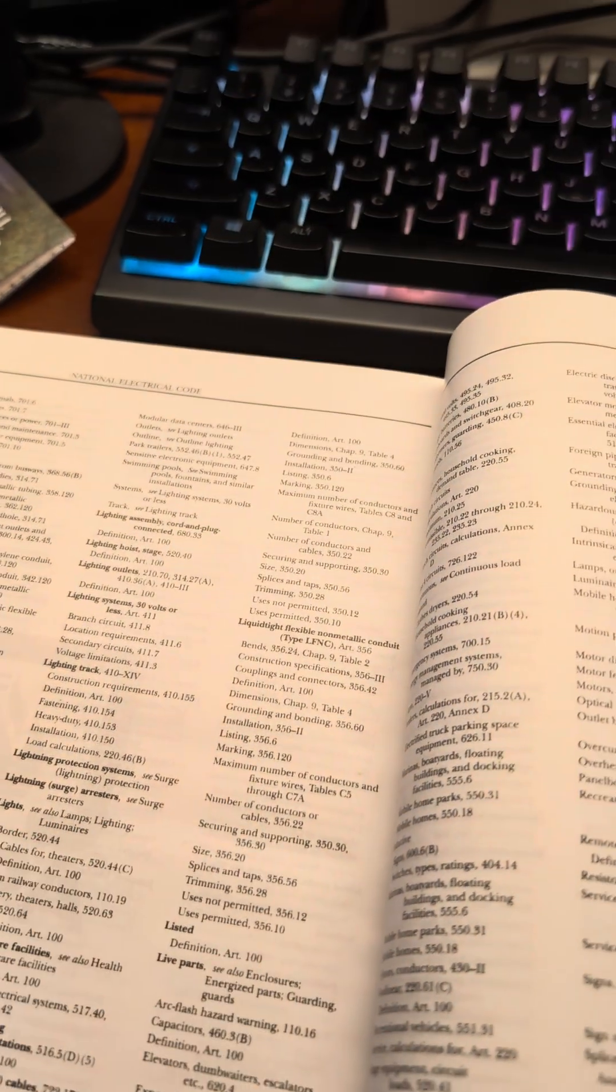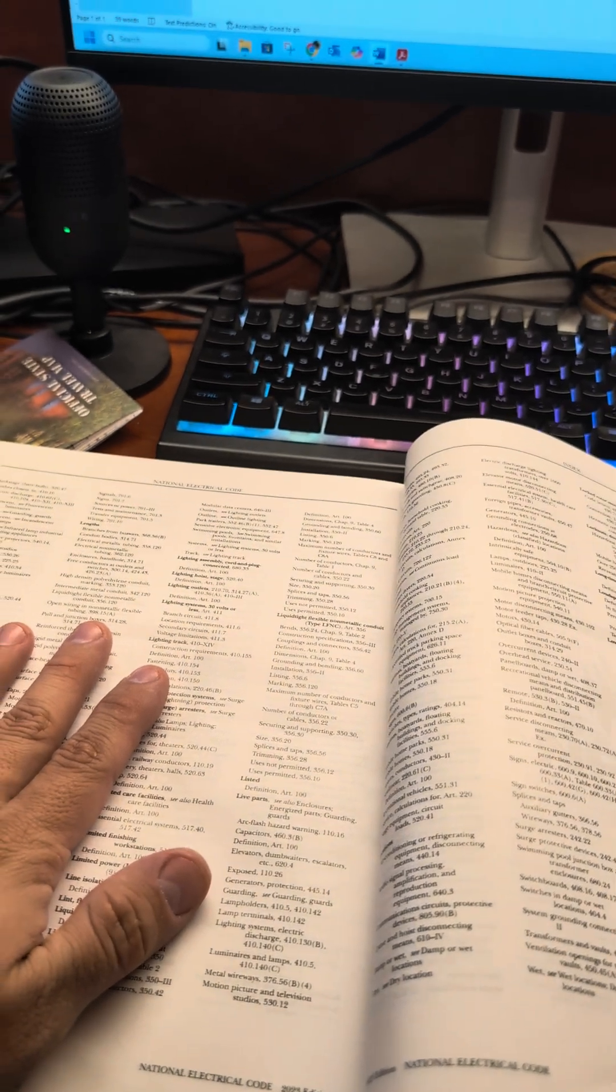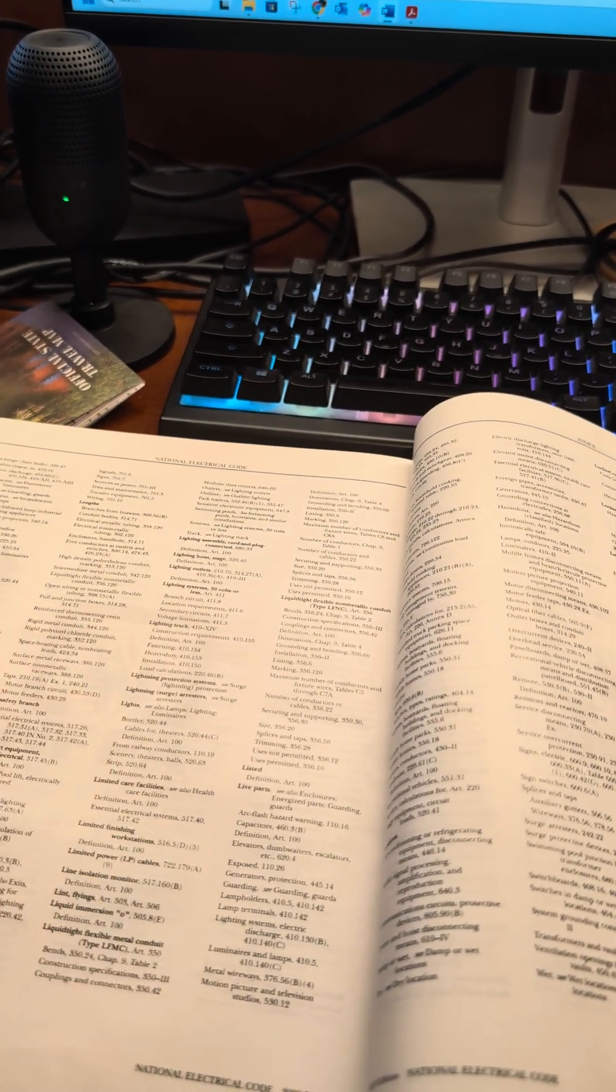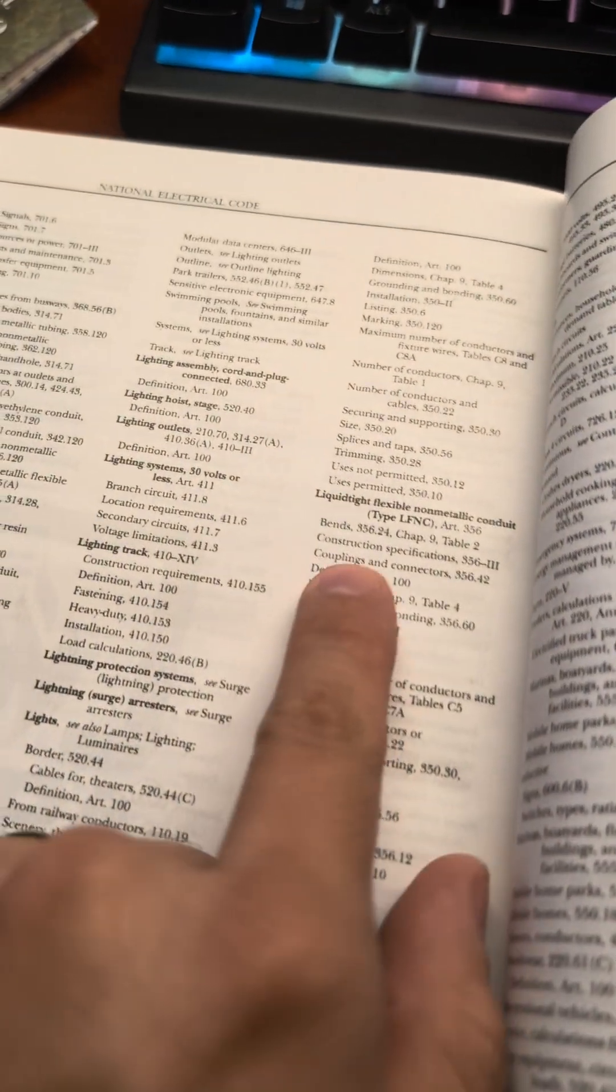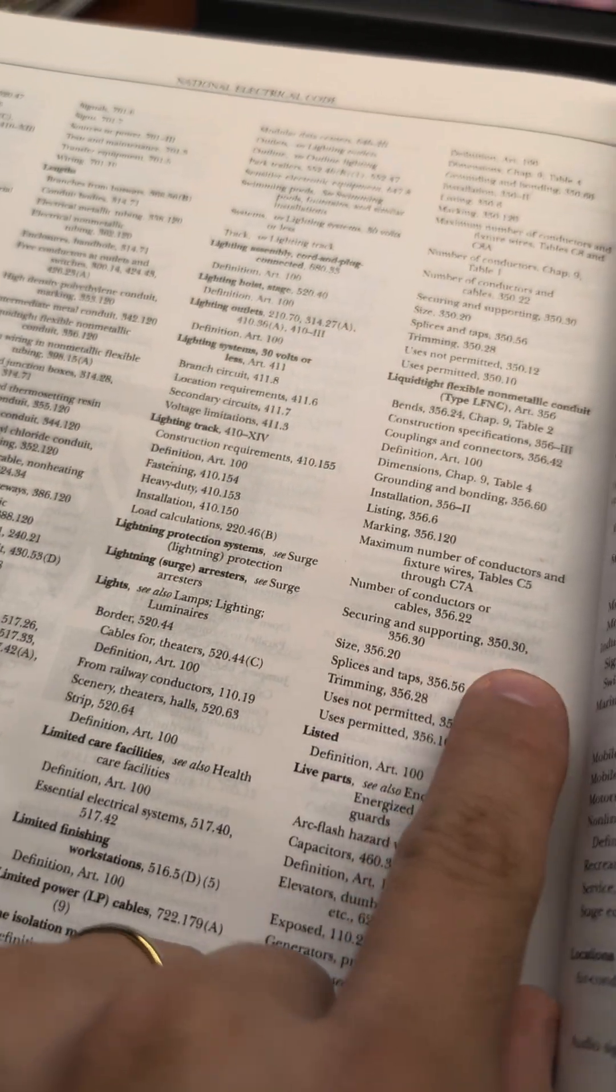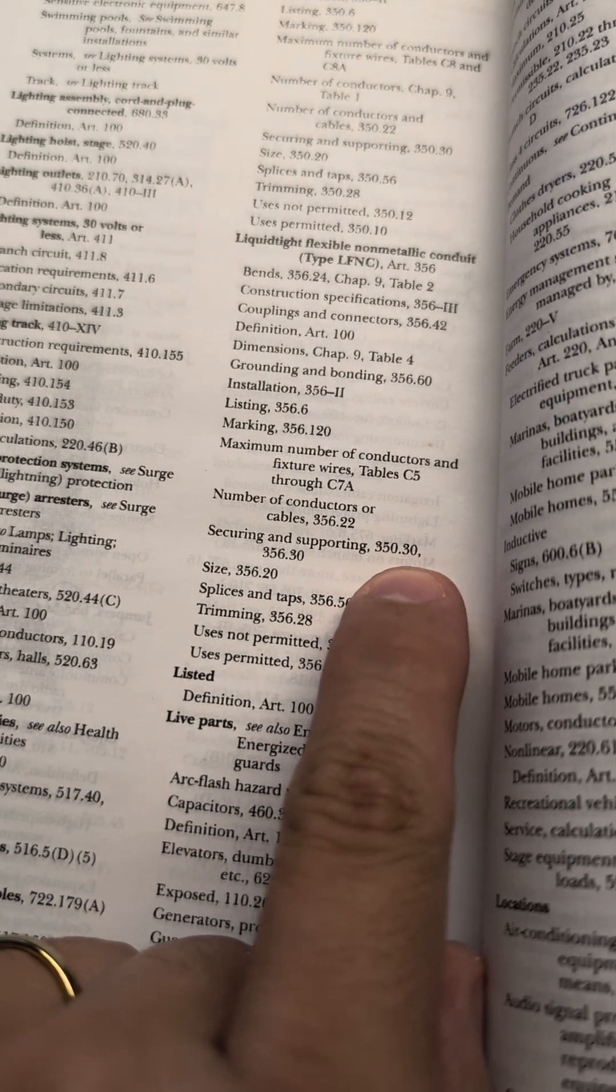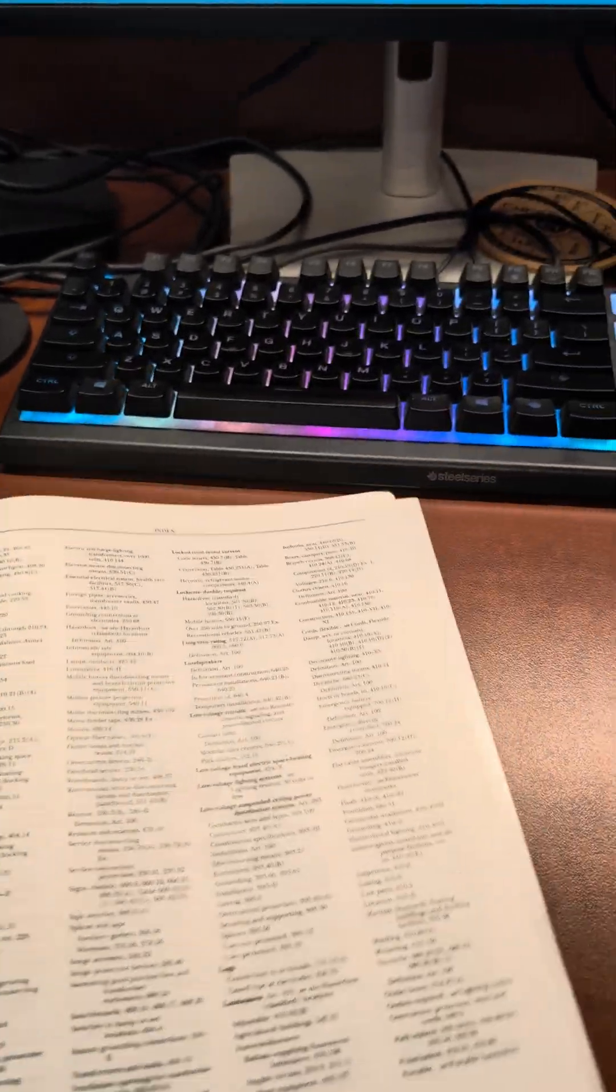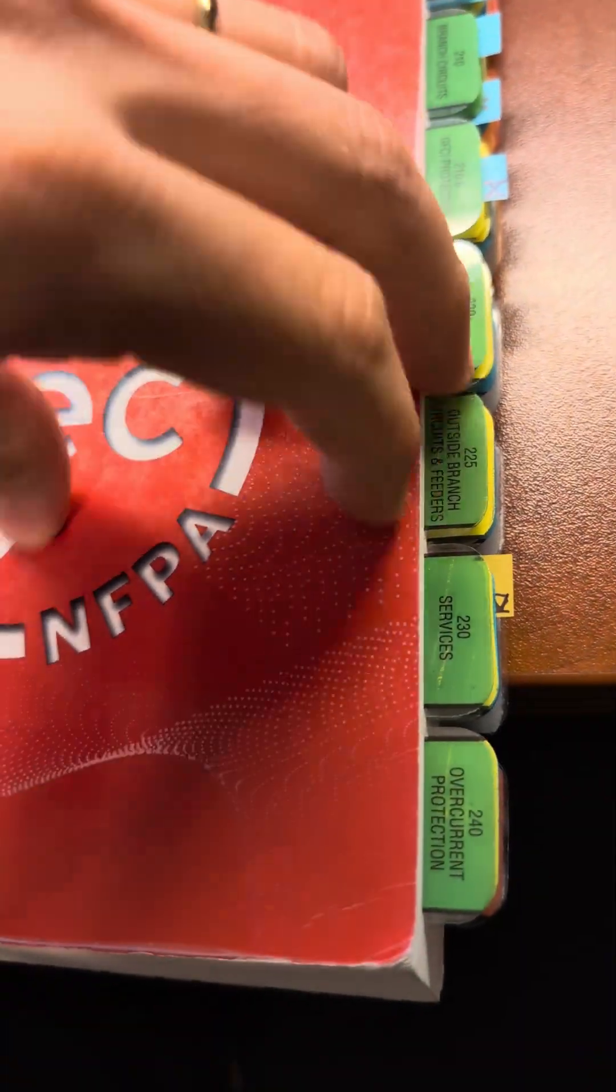I showed you a trick previously in another video talking about securement, or not securement, but just tricks about Chapter 3 in general. If I wanted to go to non-metallic and I go to securing and supporting, notice the end of it, .30 as well. So every time I want to find a securement article in Chapter 3, it's going to be .30.